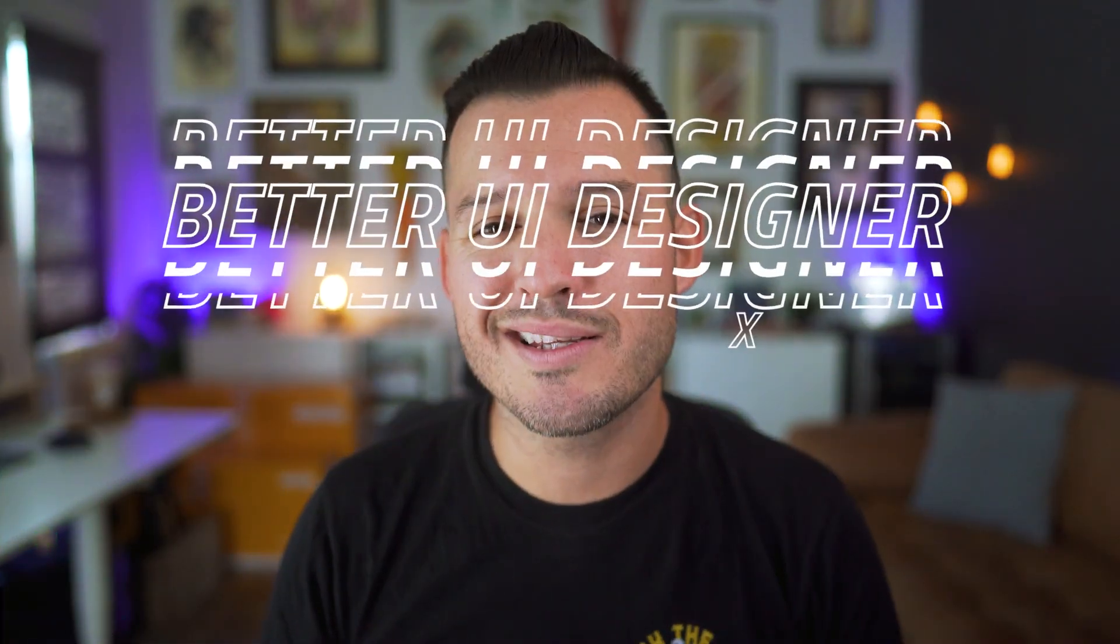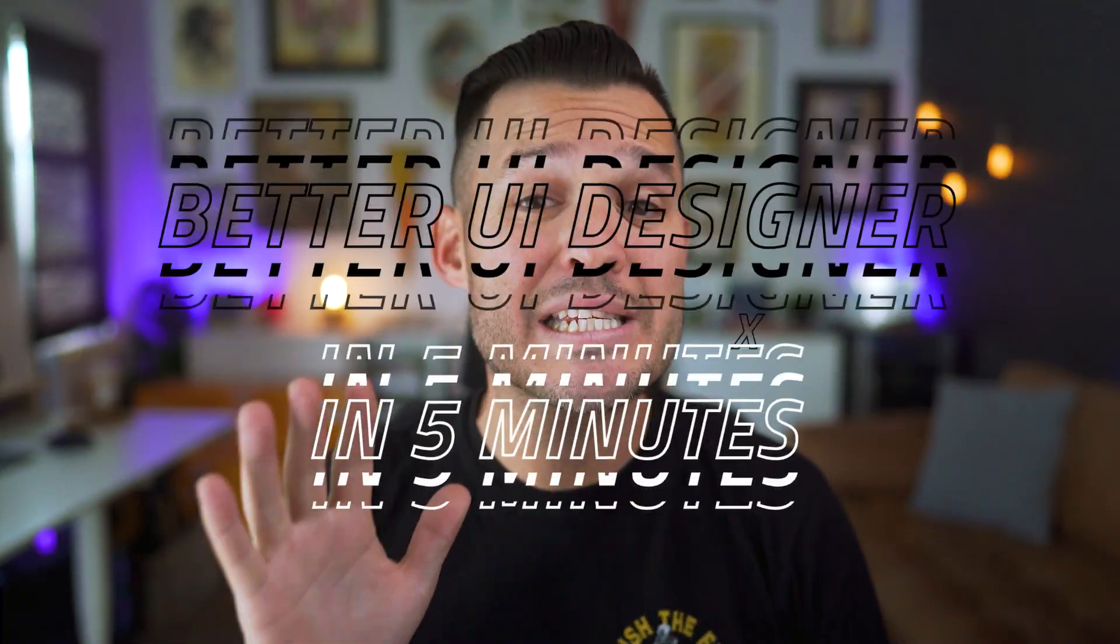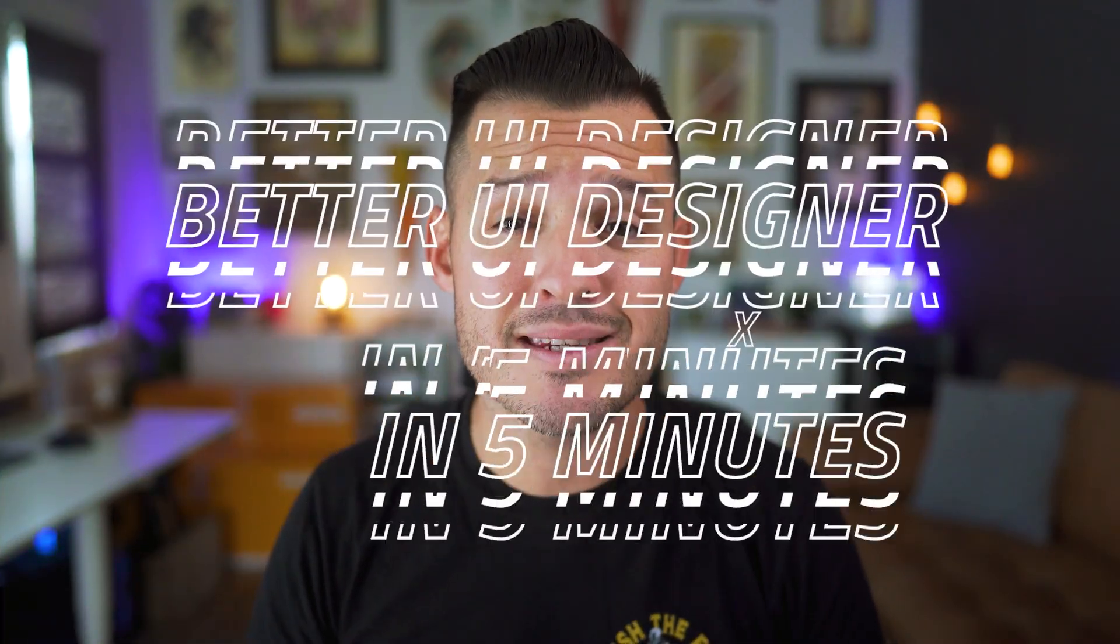Do you want to become a better UI designer in the next five minutes? Of course you do, that's why you're here and I'm here to help. Let's get to it.